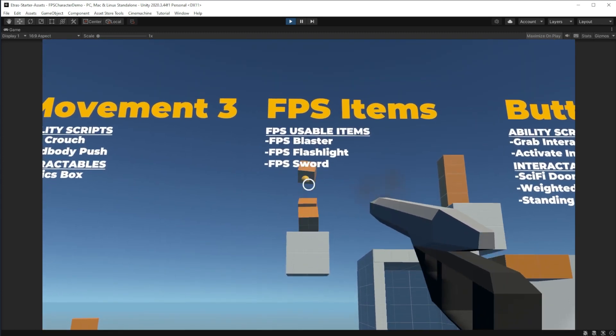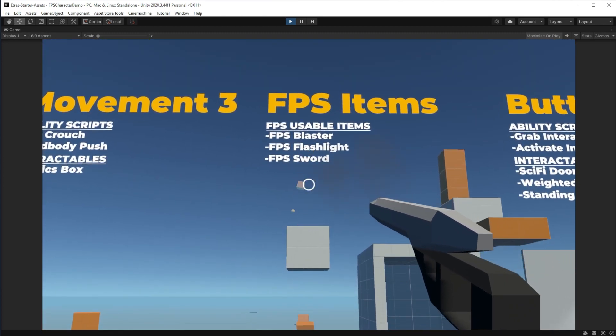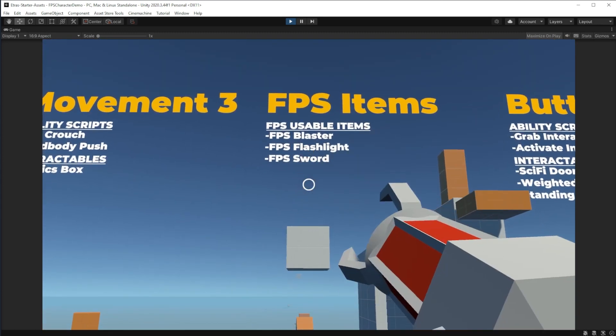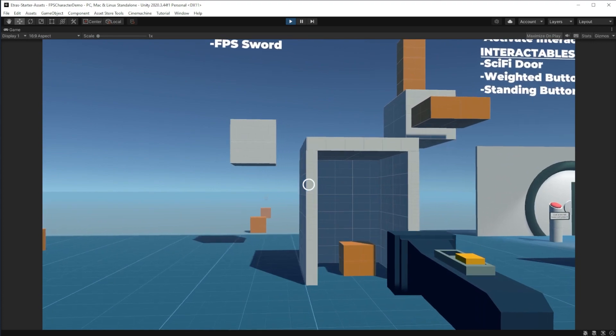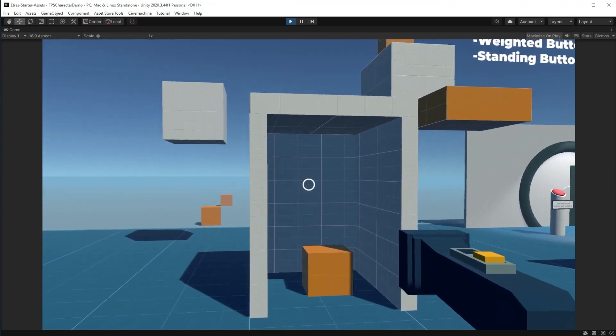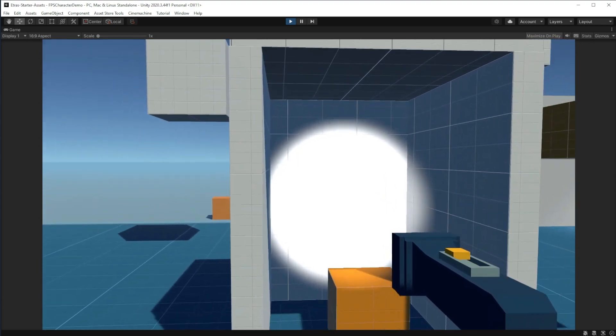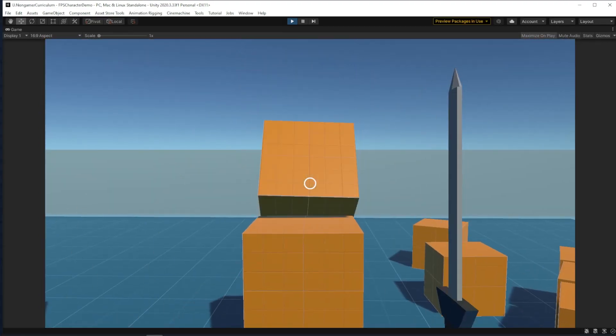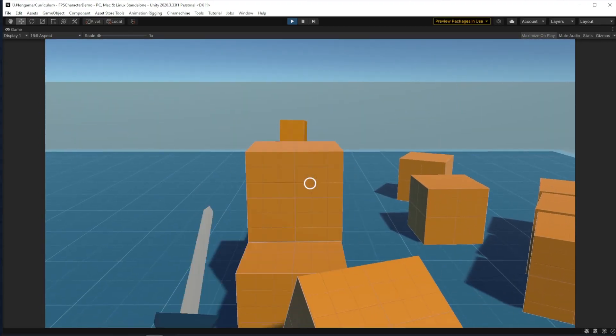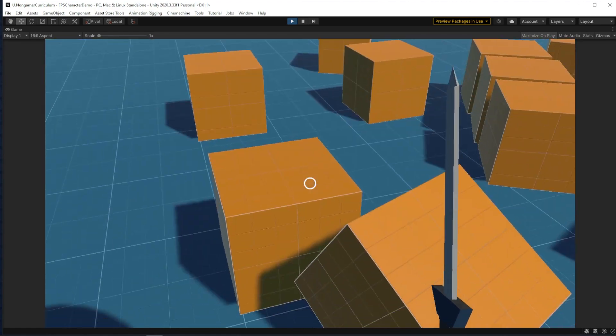Hi there everyone! My name is Etra from Etra's Games for Non-Gamers, and today I want to show you how to make custom interactables, abilities, and items in my Etra starter assets package.